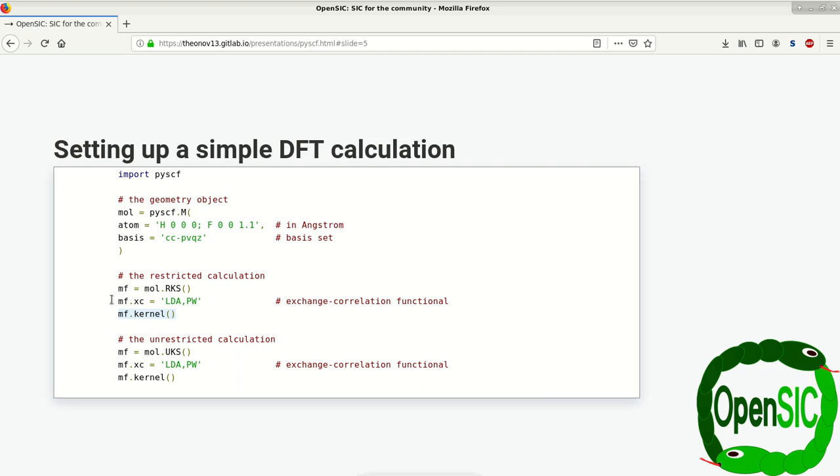Now this script here will already allow you to compare restricted Kohn-Sham versus unrestricted Kohn-Sham in a very simple workflow.